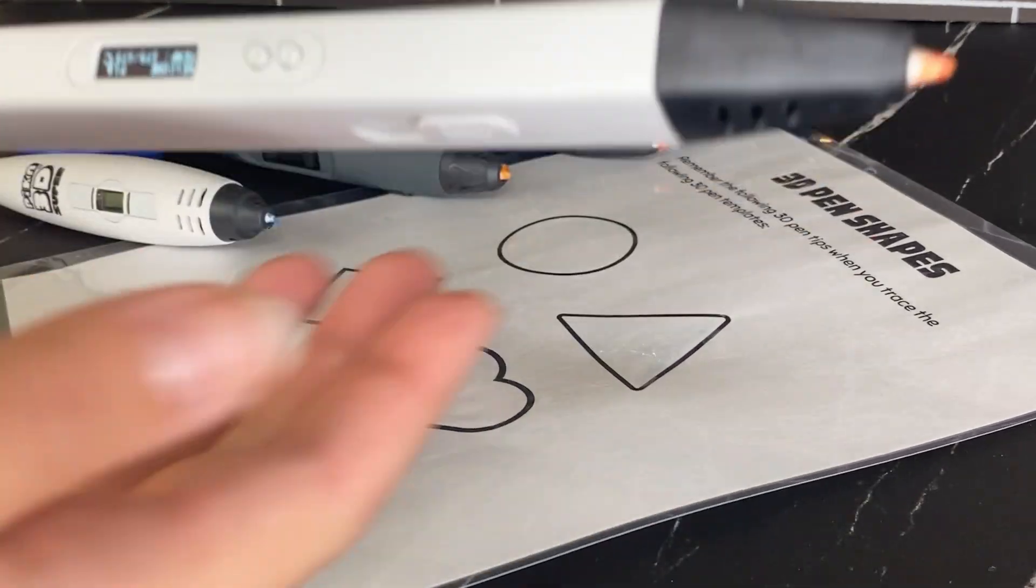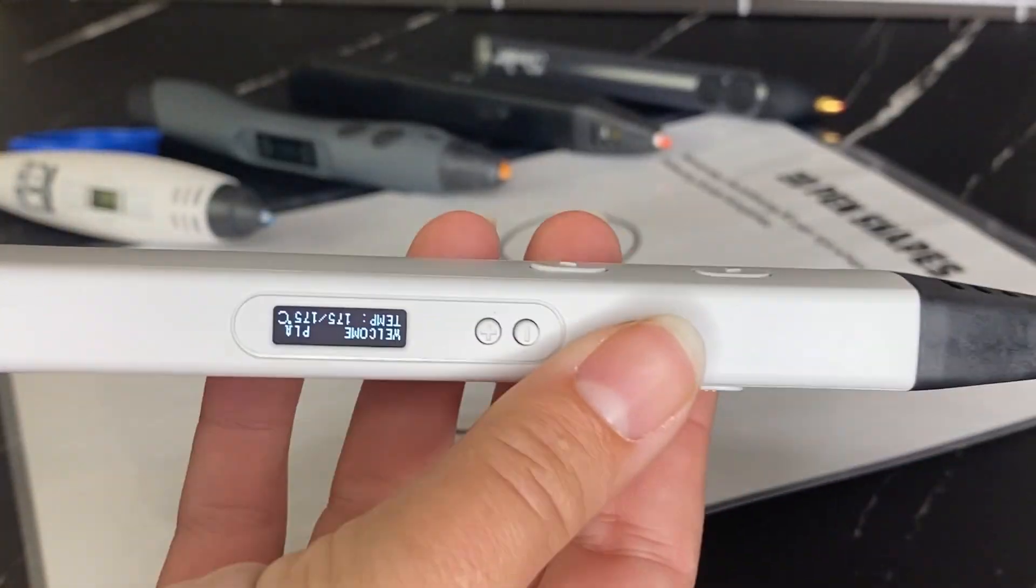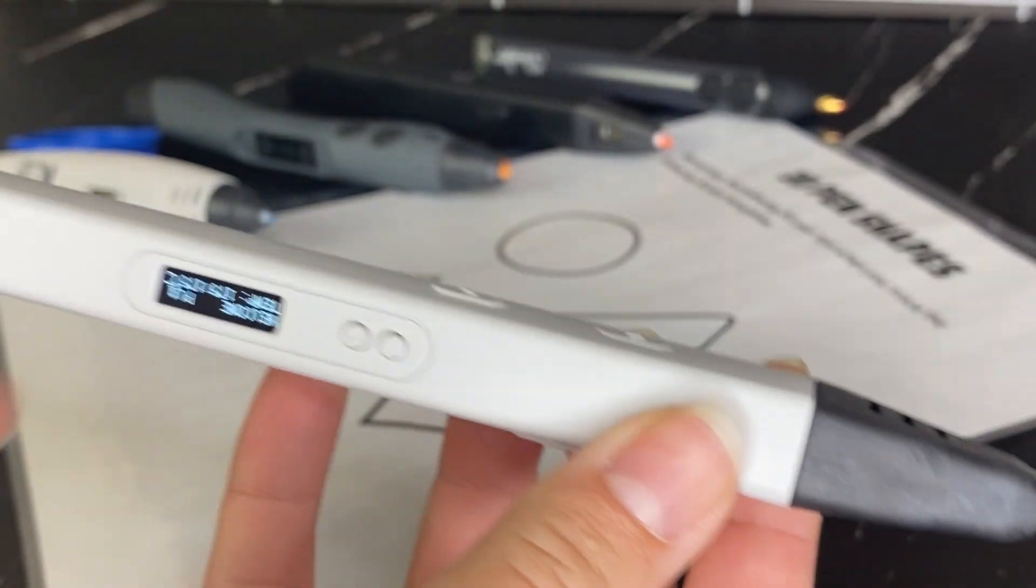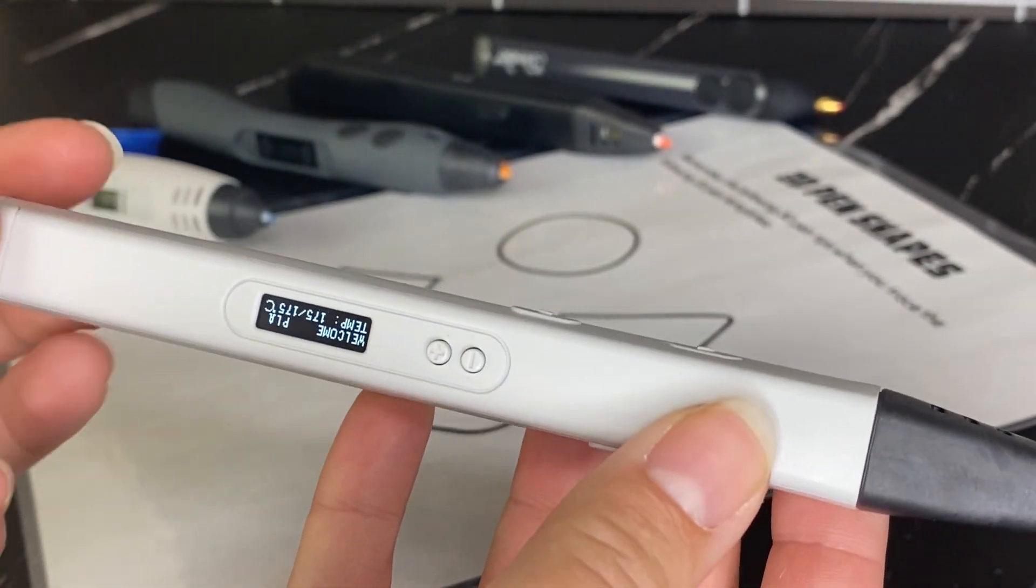Hi guys, it's Kate. So today I'm going to be showing you how to use a 3D pen.